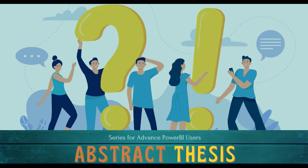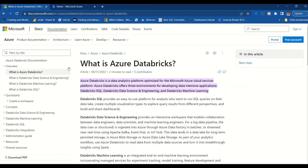In this video we would like to know the configuration for Databricks. Let's go to the Microsoft documentation and understand what Azure Databricks is. Azure Databricks is a data analytics platform optimized for Microsoft Azure cloud services. It offers three environments: Databricks SQL, Data Science and Engineering, and Databricks Machine Learning. Databricks SQL provides an easy-to-use platform for analysts who want to run SQL on their data lake, create multiple visualizations, explore query results, and build and share dashboards.